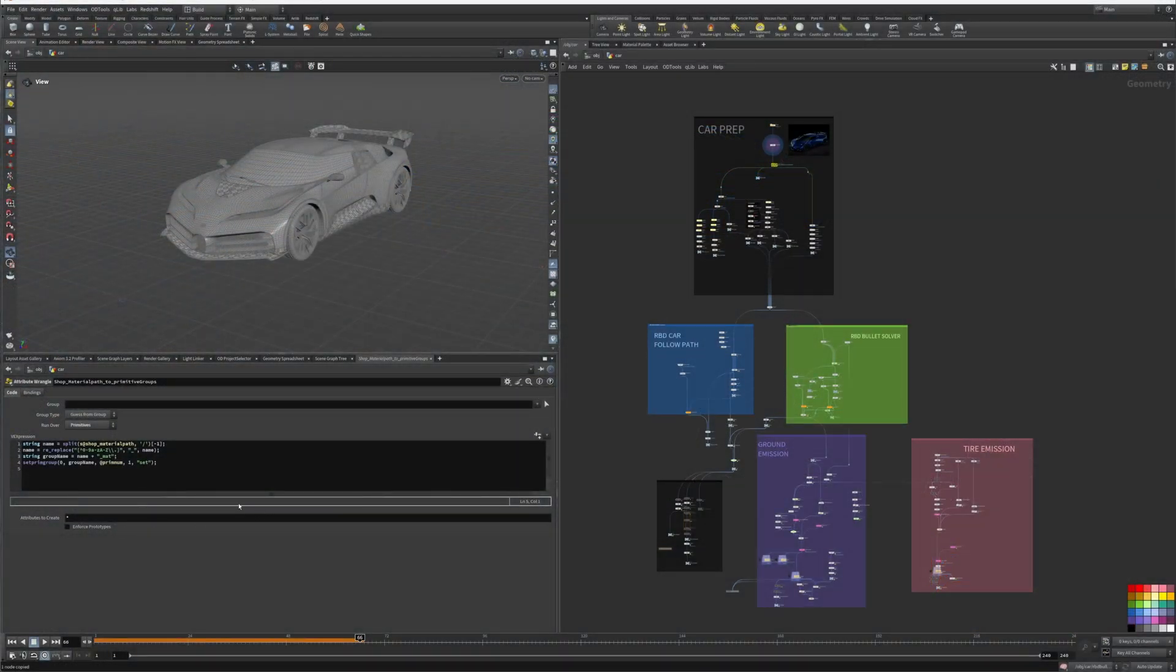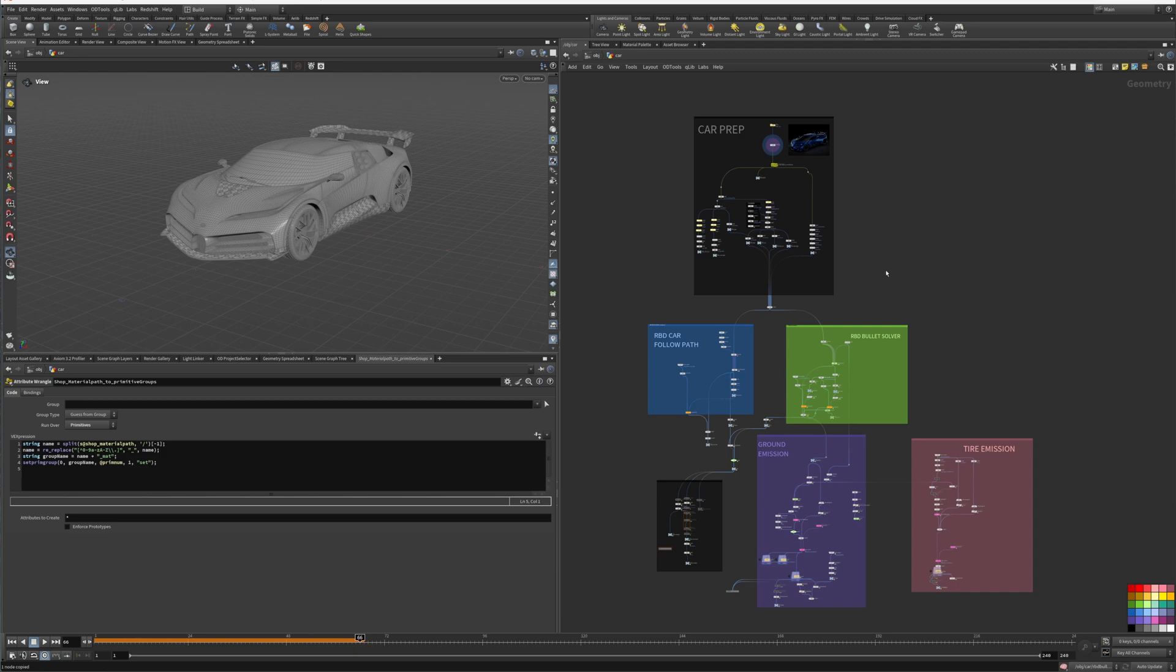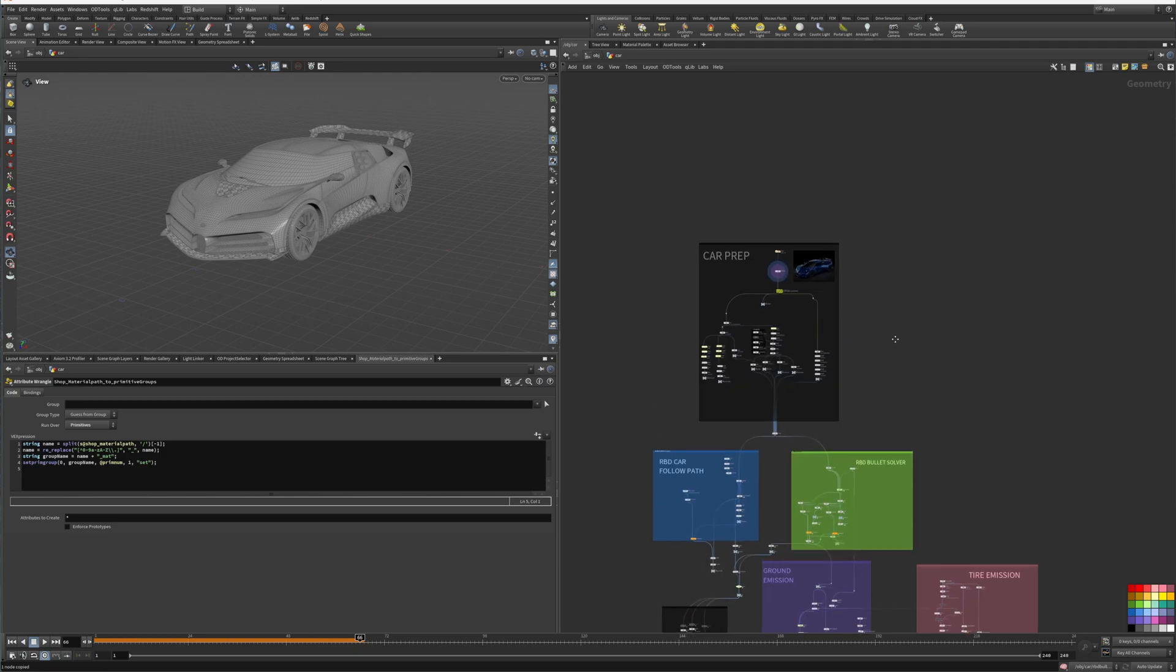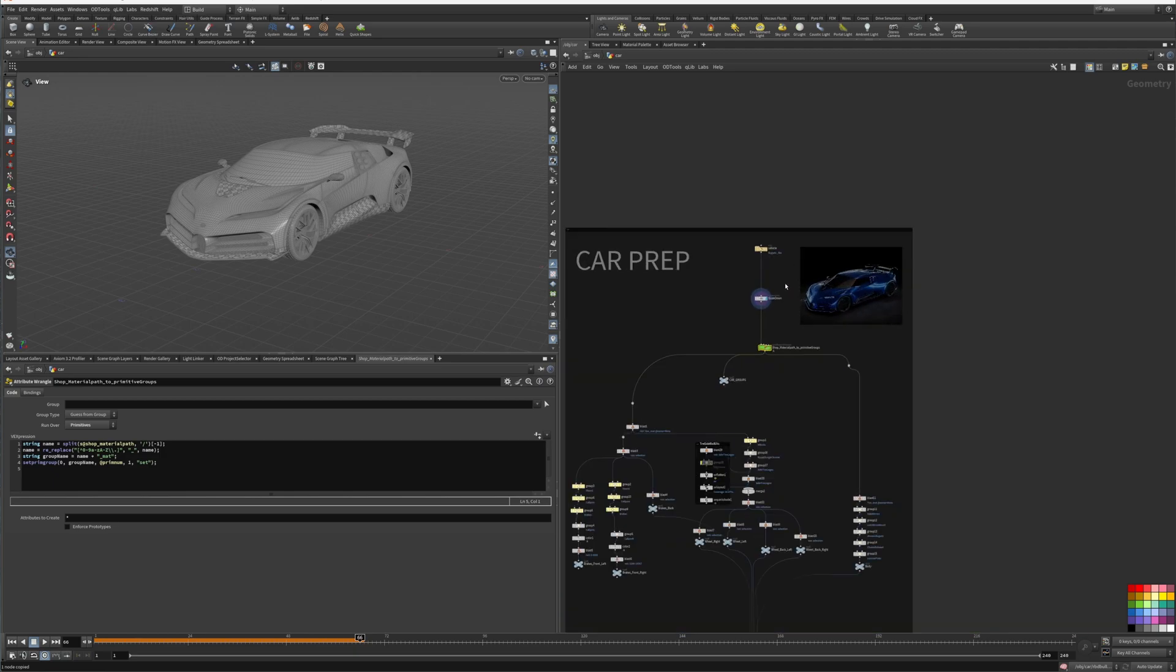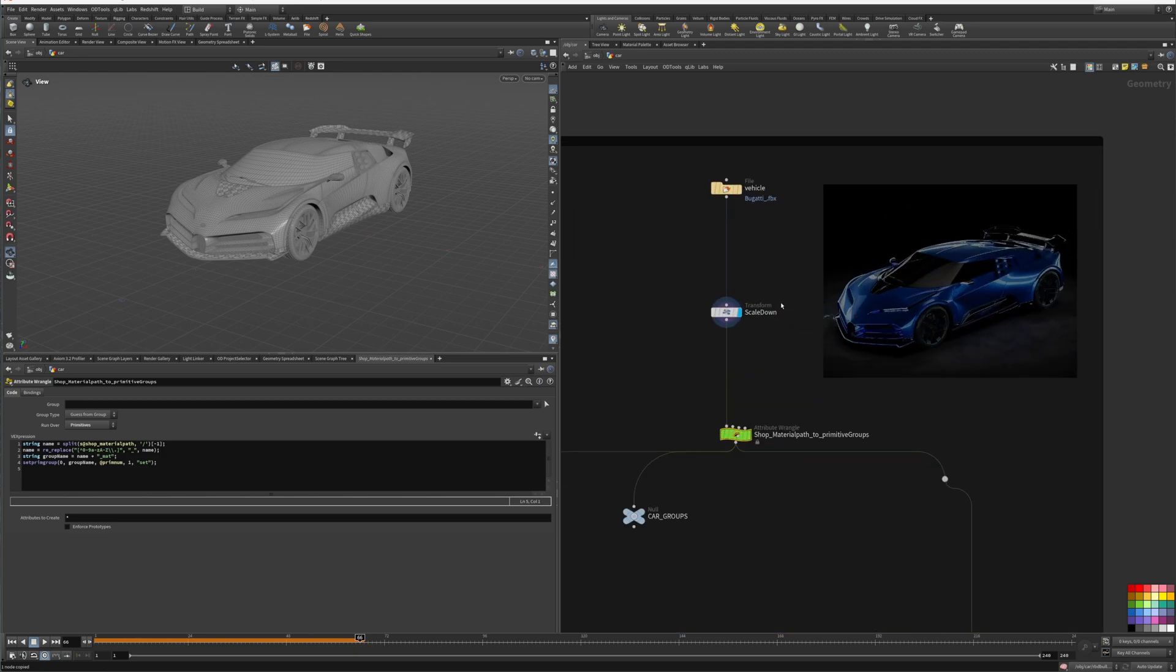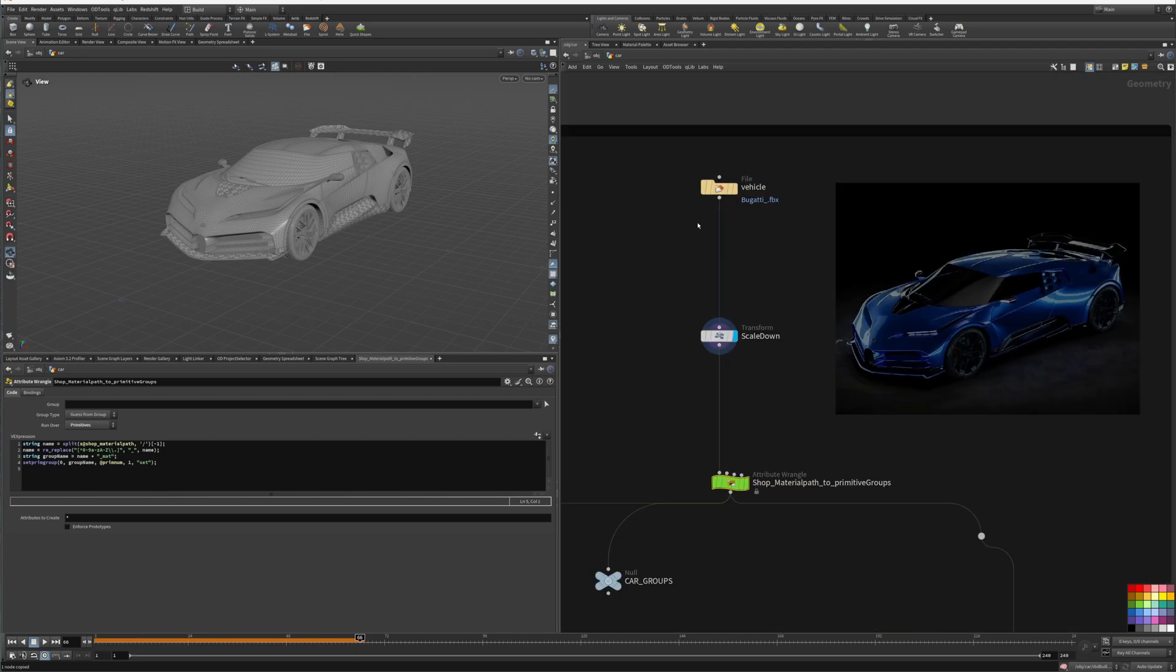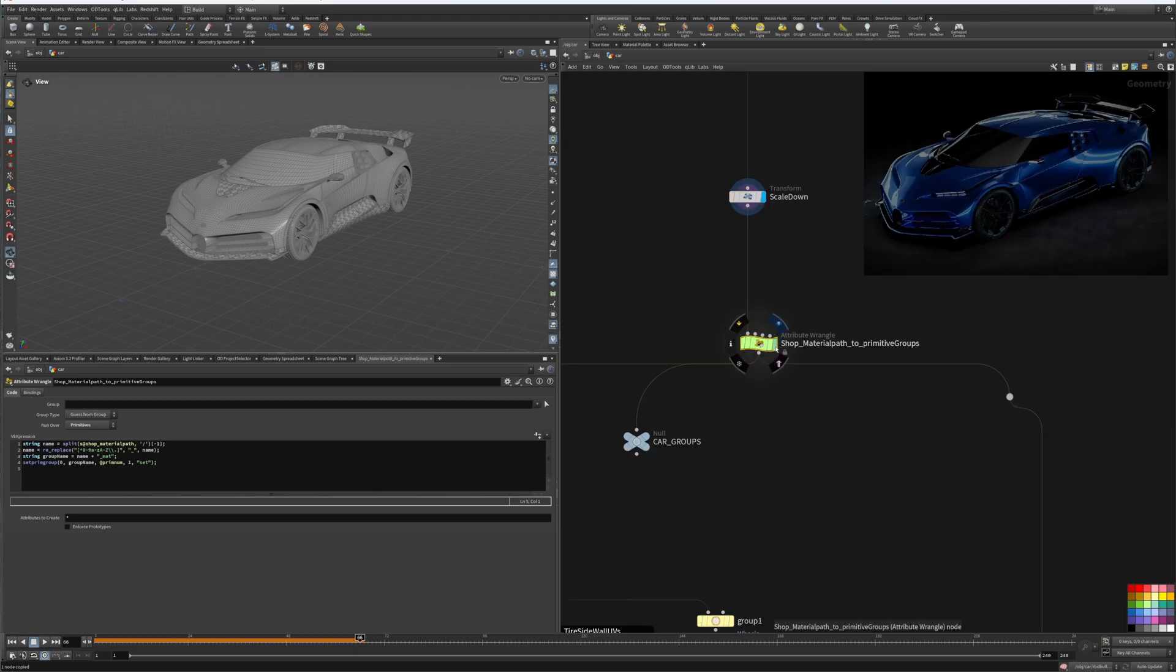Alright, so here we are in Houdini 20.5 and we'll be covering part three, which is the rendering part of the tutorial. Here we've got our vehicle, we scaled it down, and now we got our attributes.